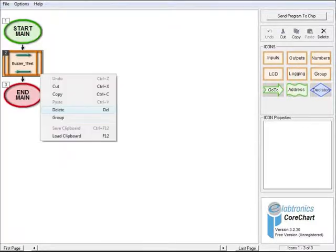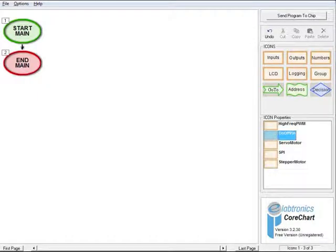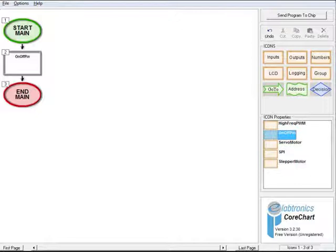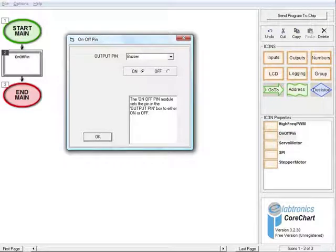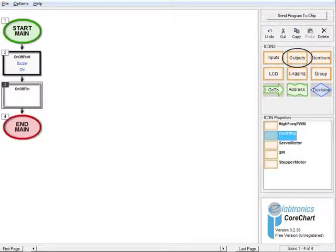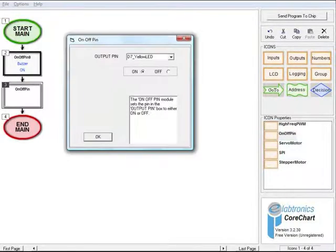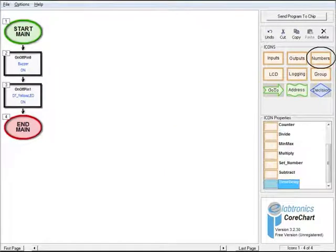In CoreChart, right click the buzzer test routine and select Delete. Click OK to confirm. Click on the Outputs button in the icons menu and select the On-Off Pin from the icon properties list. Click on the black arrow below the Start Main icon to place the new icon. Double click on the new On-Off Pin icon to open a form with icon options. In the output field, select Buzzer and select the On option, then click OK. Select a second On-Off Pin output and place it below icon 2. Double click on the new On-Off Pin icon and in the output pin field select D7 Yellow LED.